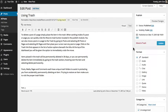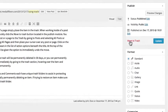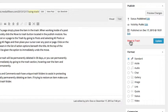To delete a post or a page, simply place the item in the trash. When working inside of a post or a page, you can quickly click the Move to Trash button located in the Publish module.